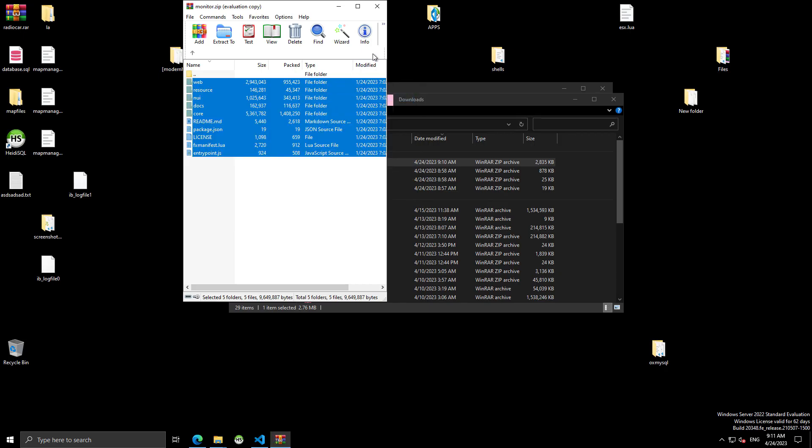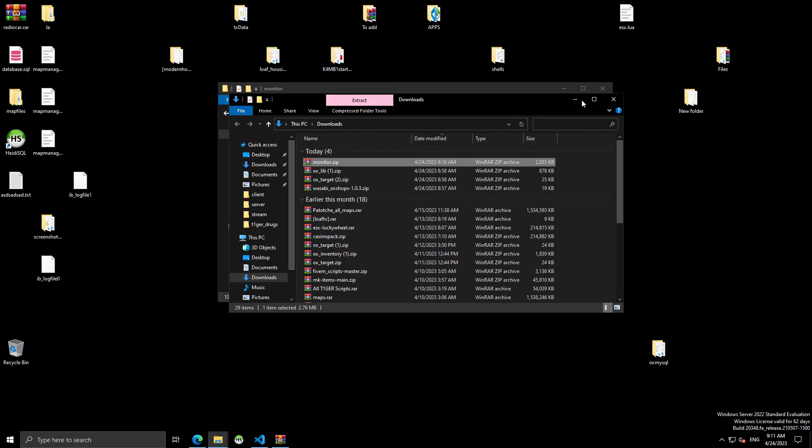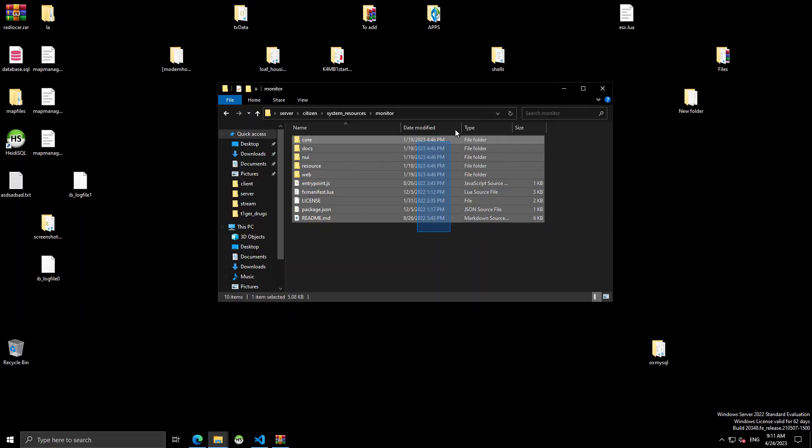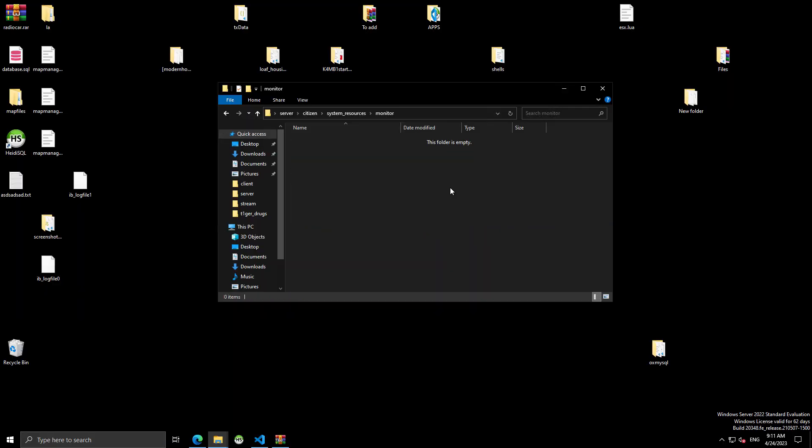So, just copy the files you downloaded from the newest version, and go back into here. Delete. And then, paste your new stuff.